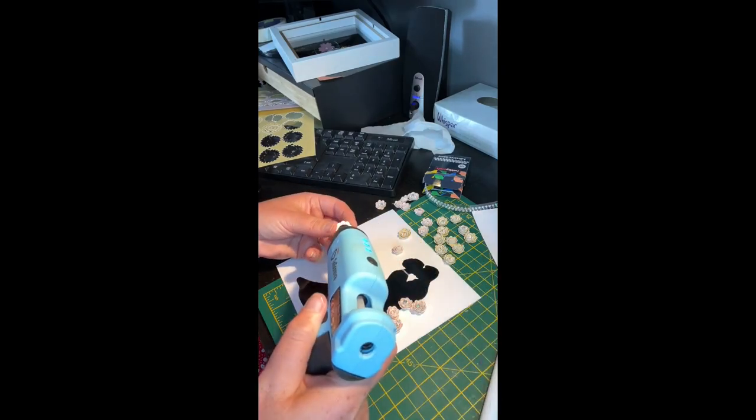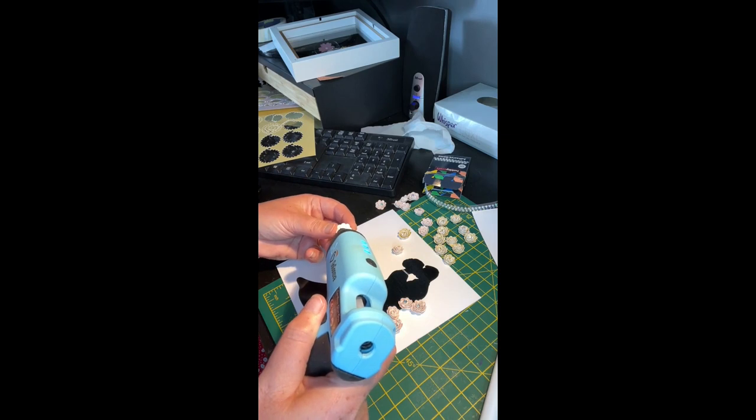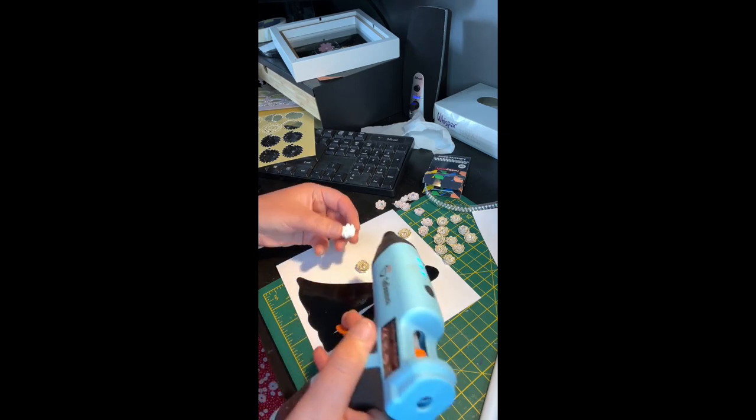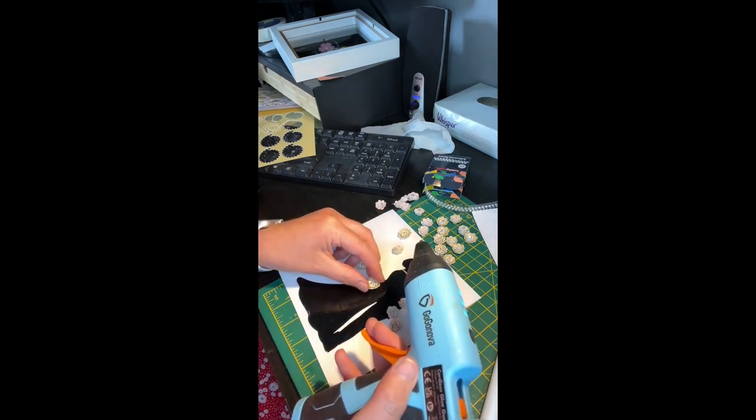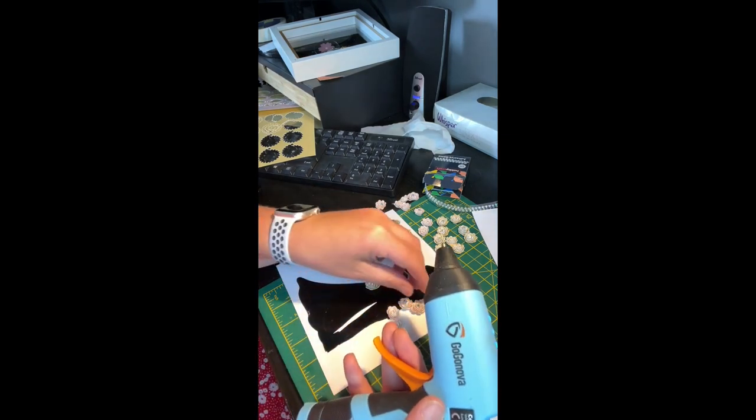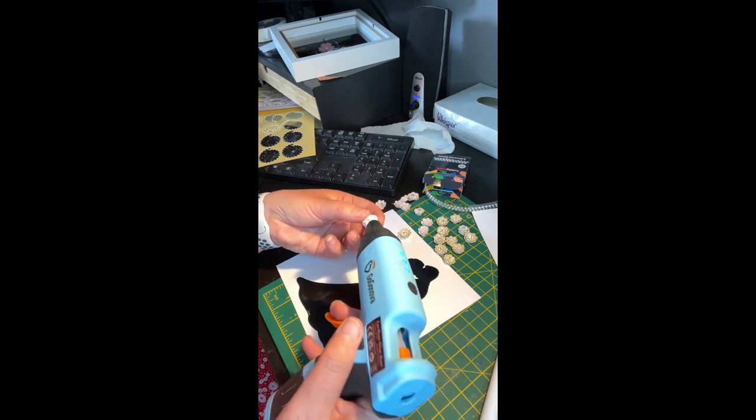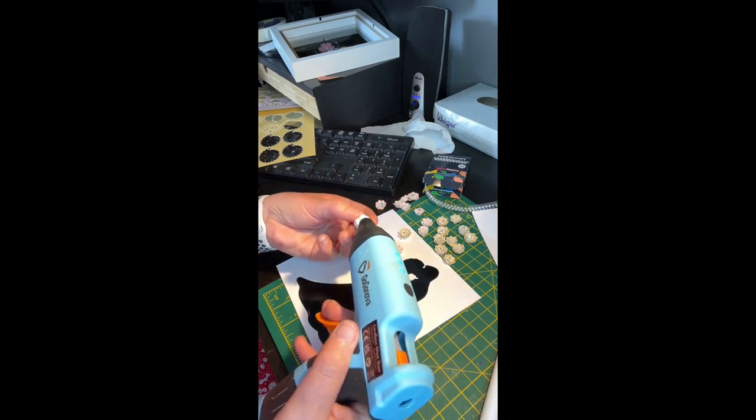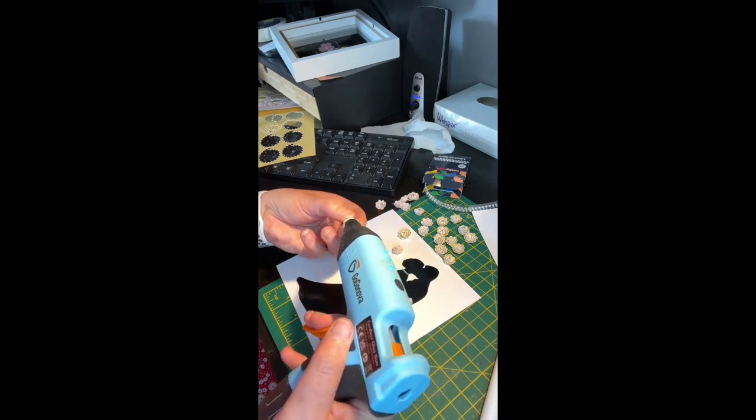Just a little dab of glue on each one is sufficient and it's best to start at the top. As you will see later there's overlapping at the bottom but that isn't a problem.